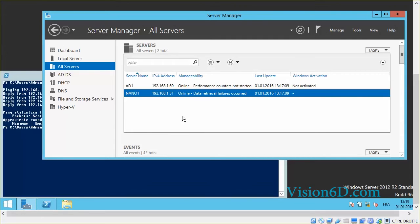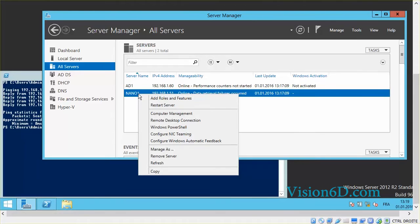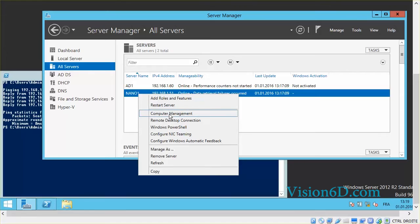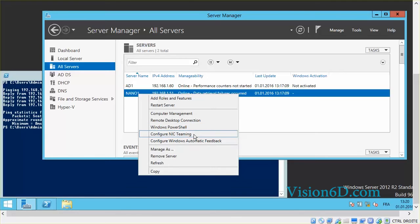From there, by right-clicking on the server you can see that I can add roles, restart the server, manage the computer, do remote desktop connections, open a Windows PowerShell window directly from here, configure NIC teams, and so on.